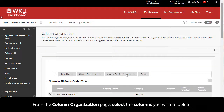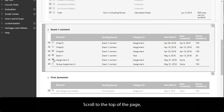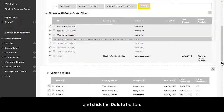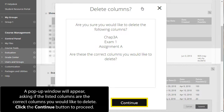From the Column Organization page, select the columns you wish to delete. Scroll to the top of the page and click the Delete button. A pop-up window will appear asking if the listed columns are the correct columns you would like to delete. Click the Continue button to proceed.